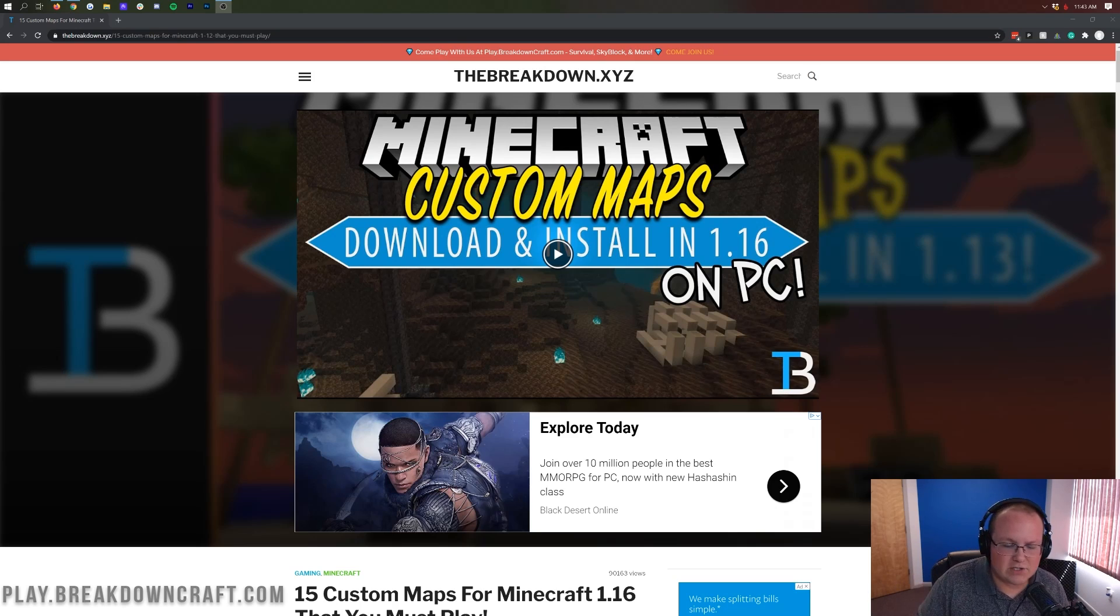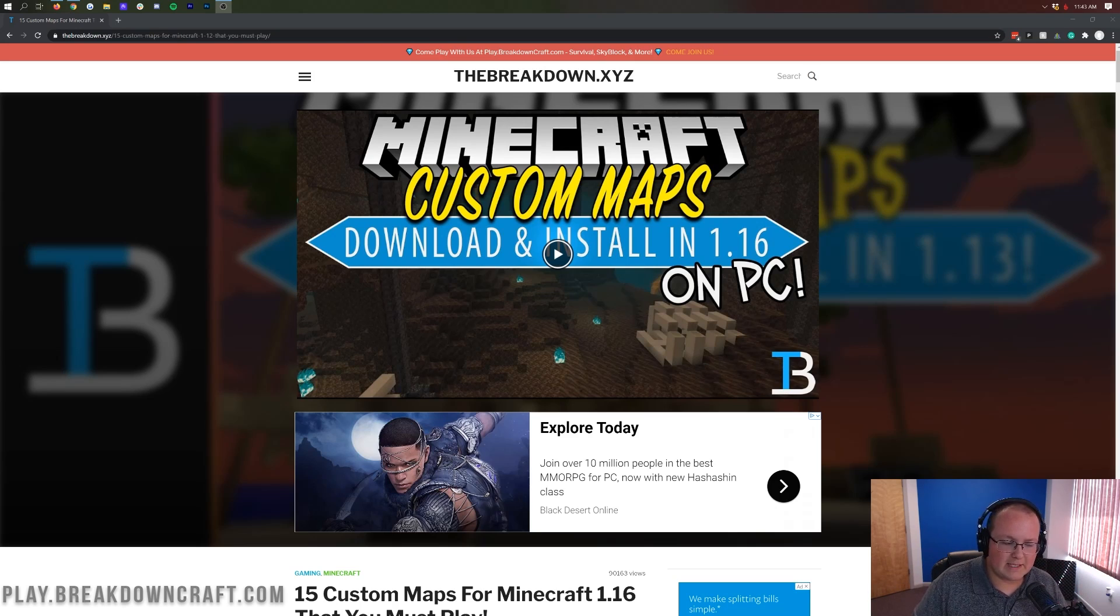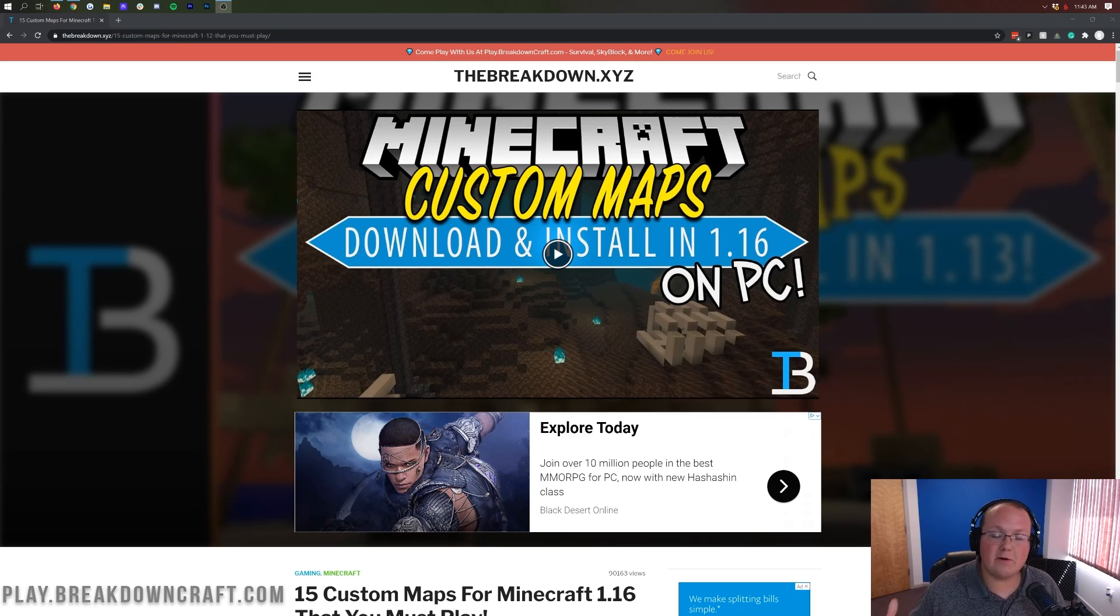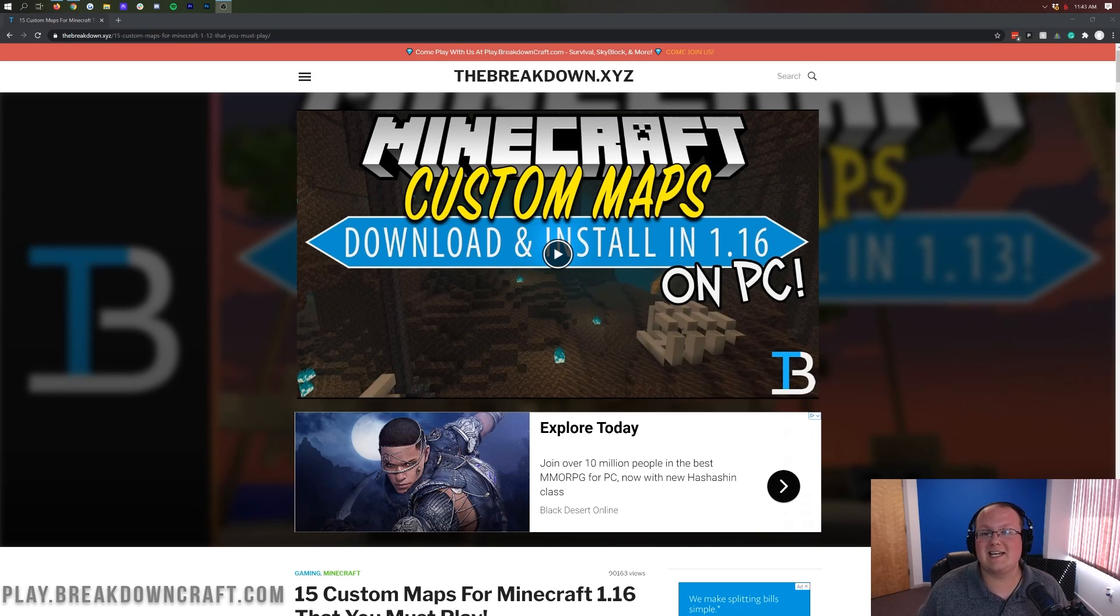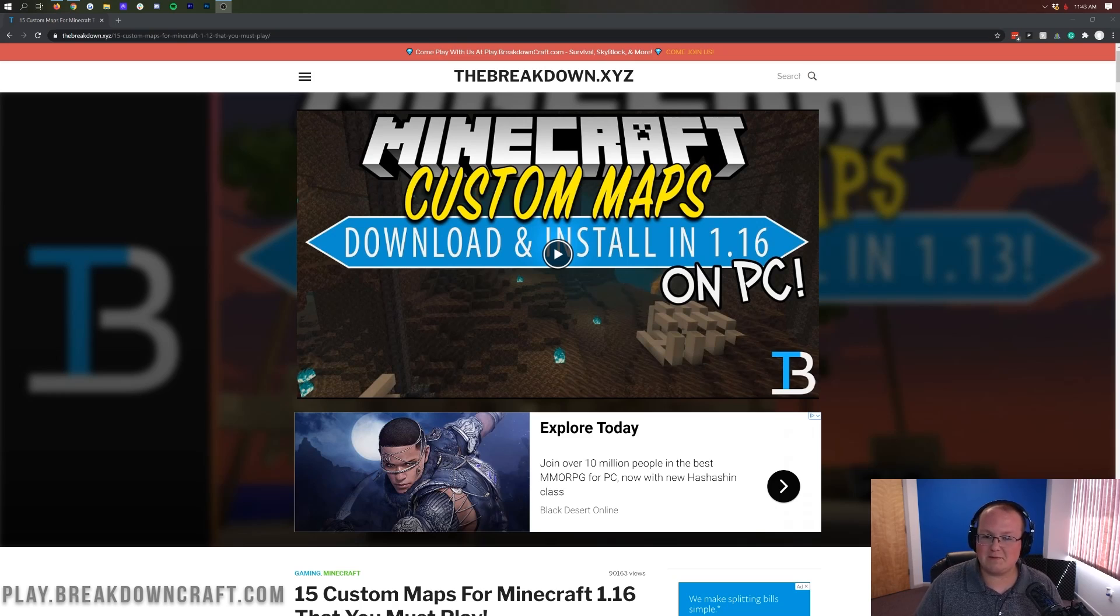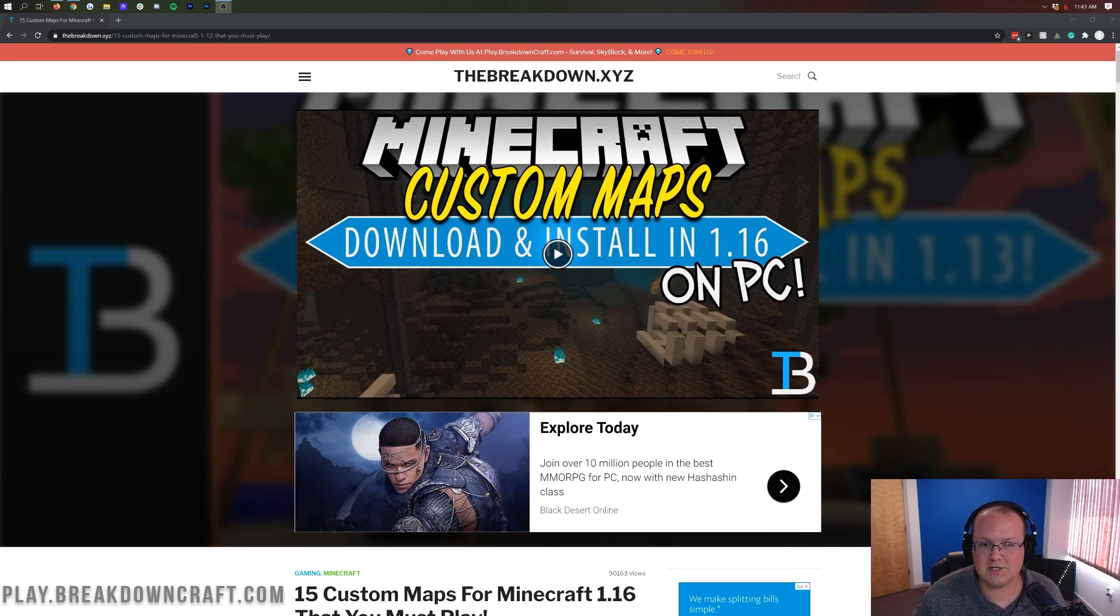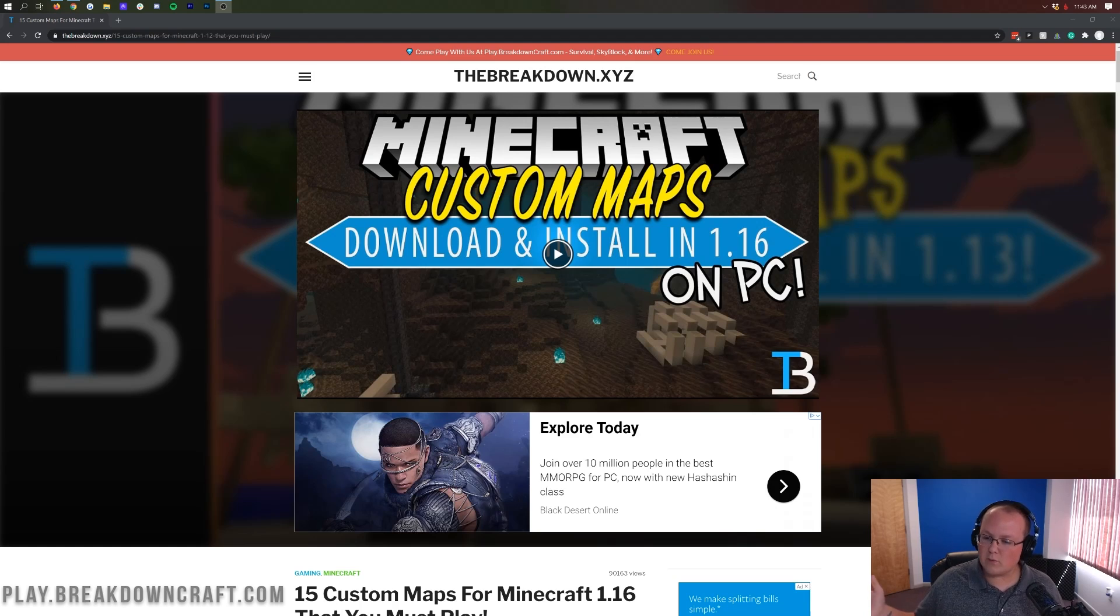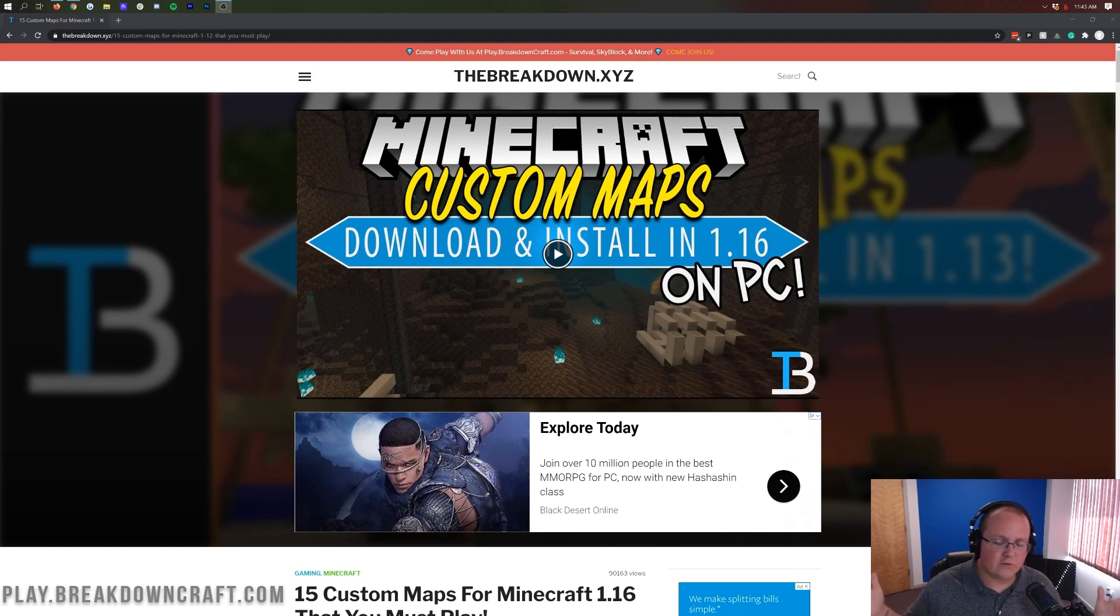For example, if it's 1.16.2 or 1.16 compatible, really 1.16 and higher, it's going to be perfectly okay to use it in 1.16.3. Not much changed between those versions, at least when it comes to maps and the different things you'll see in custom maps such as command blocks and things like that. That is what you can look for there. However, we're going to be talking about all that in this video.